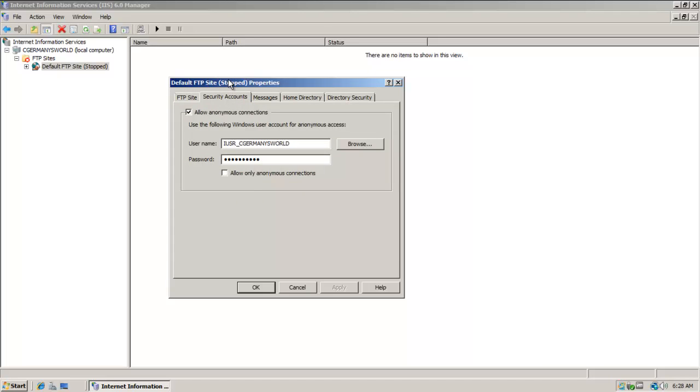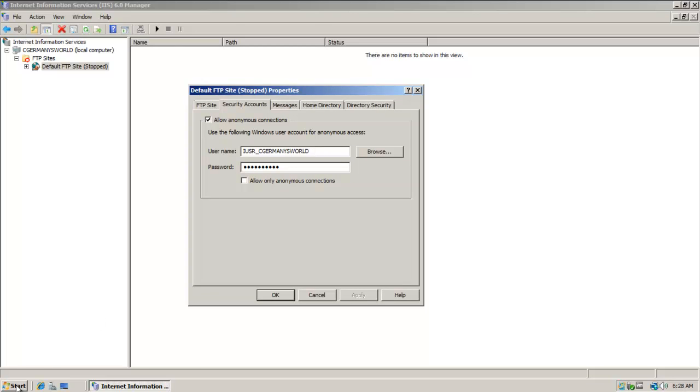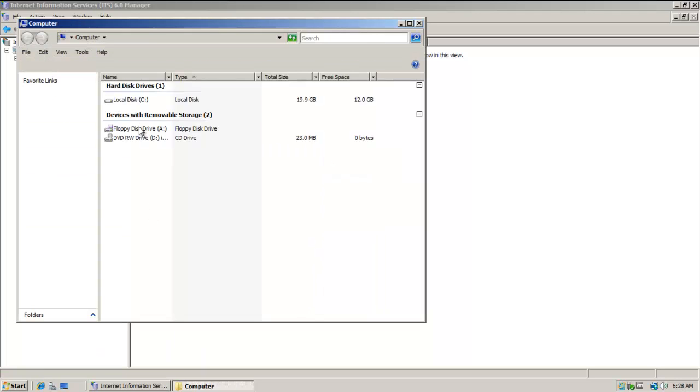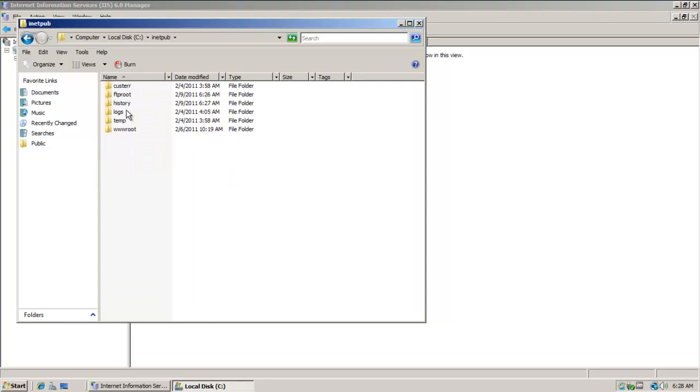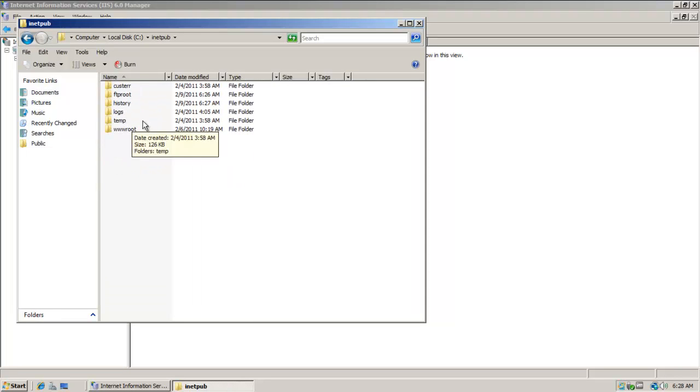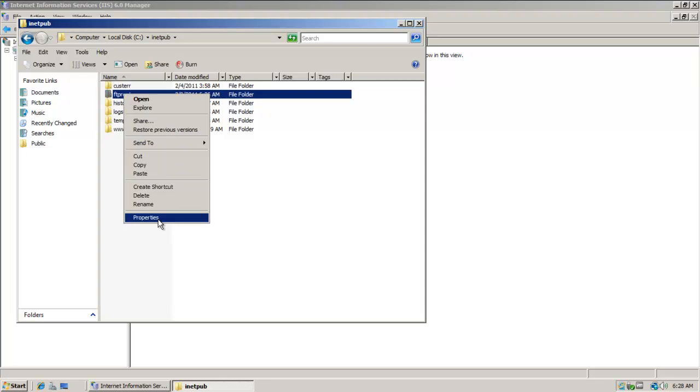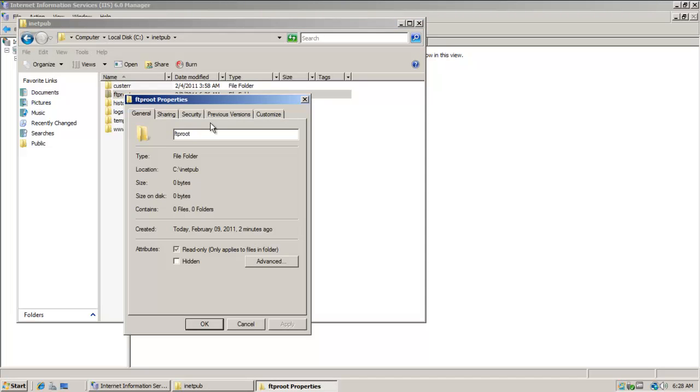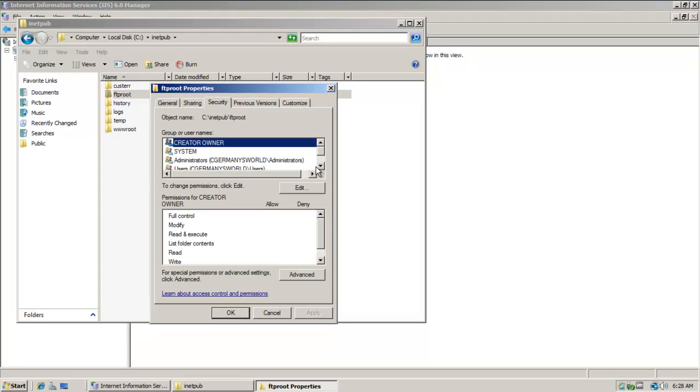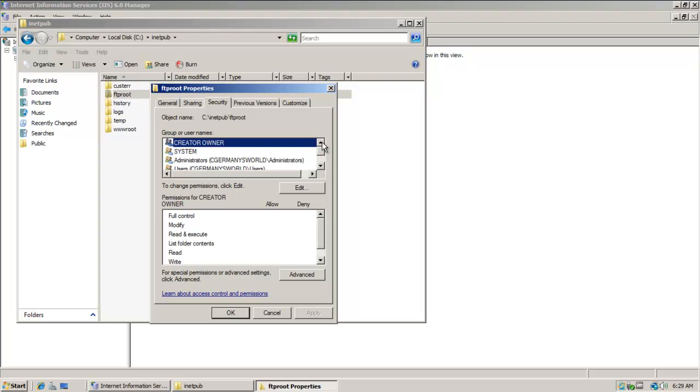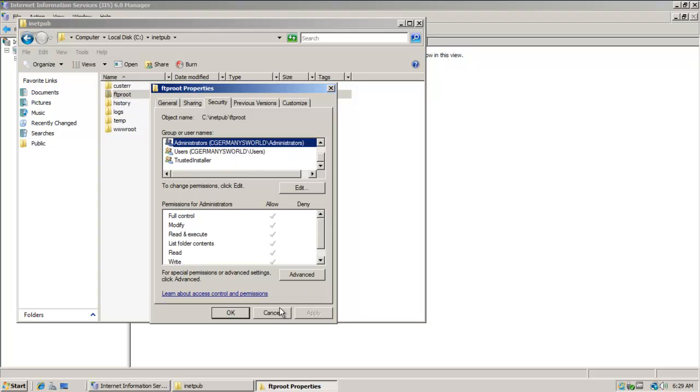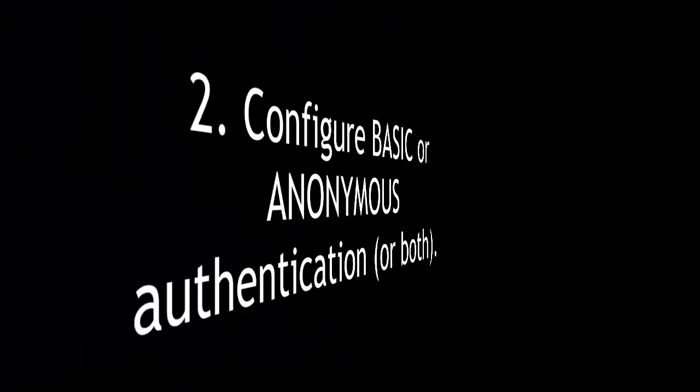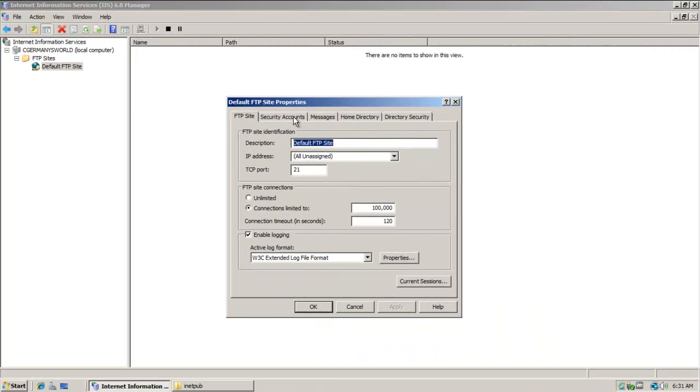I'm going to go over here to Security Accounts. Right now I'm using iusr underscore cgmd as well. This is for anonymous access. When you install it, let me go to the computer here and we'll look at the directory. Remember when we installed IIS, it made the folder iNetPub and wwwroot. Well, when you install the FTP server, it'll make FTP root. Let's look at the DACL for that real quick, on the security tab. If I go through here, notice it's just your typical users here. Nobody special's added to the DACL.